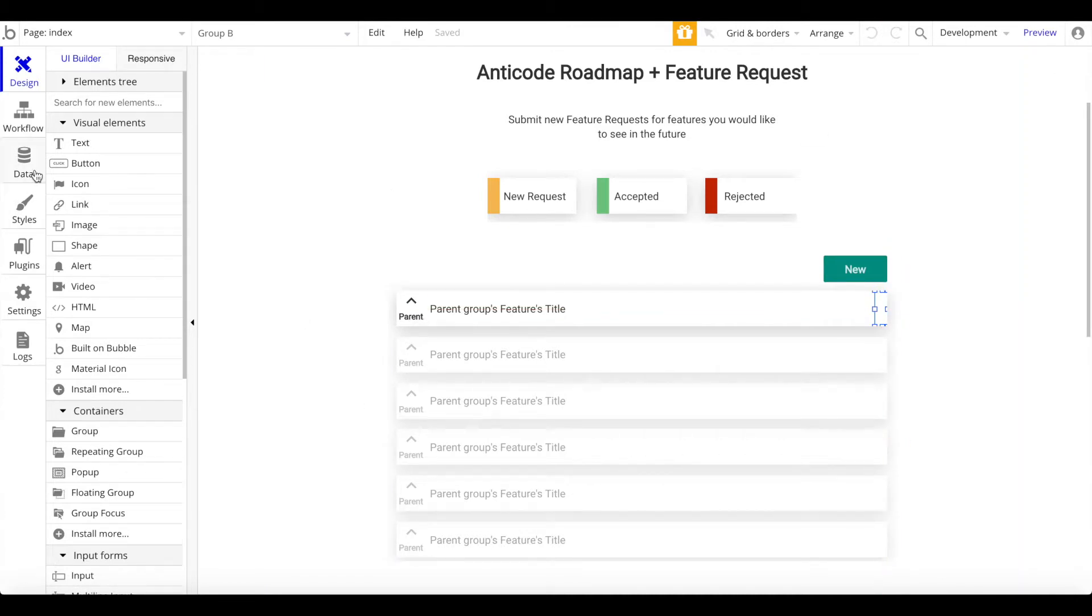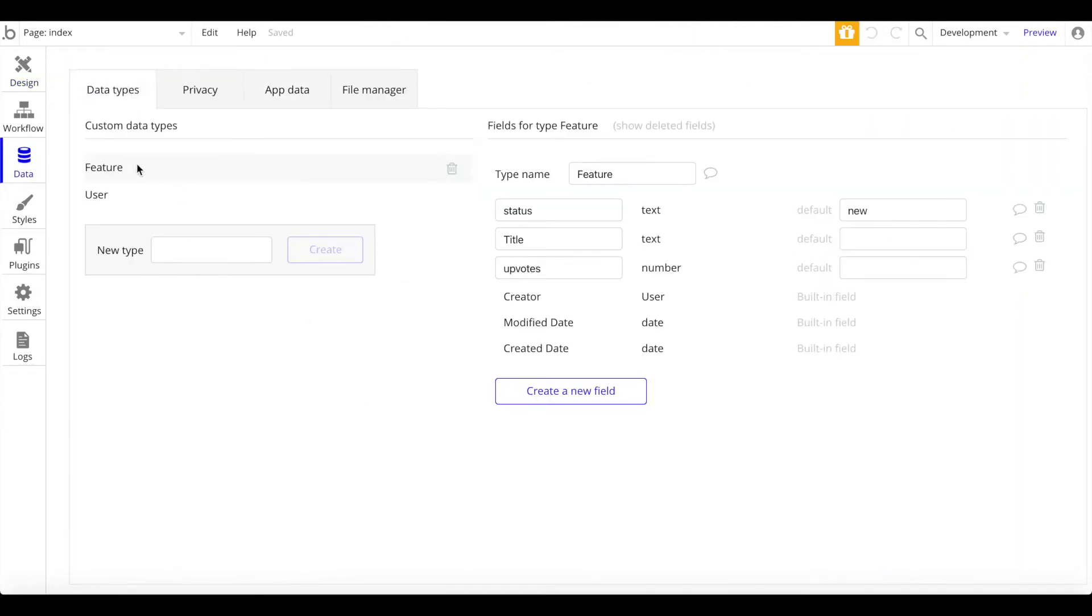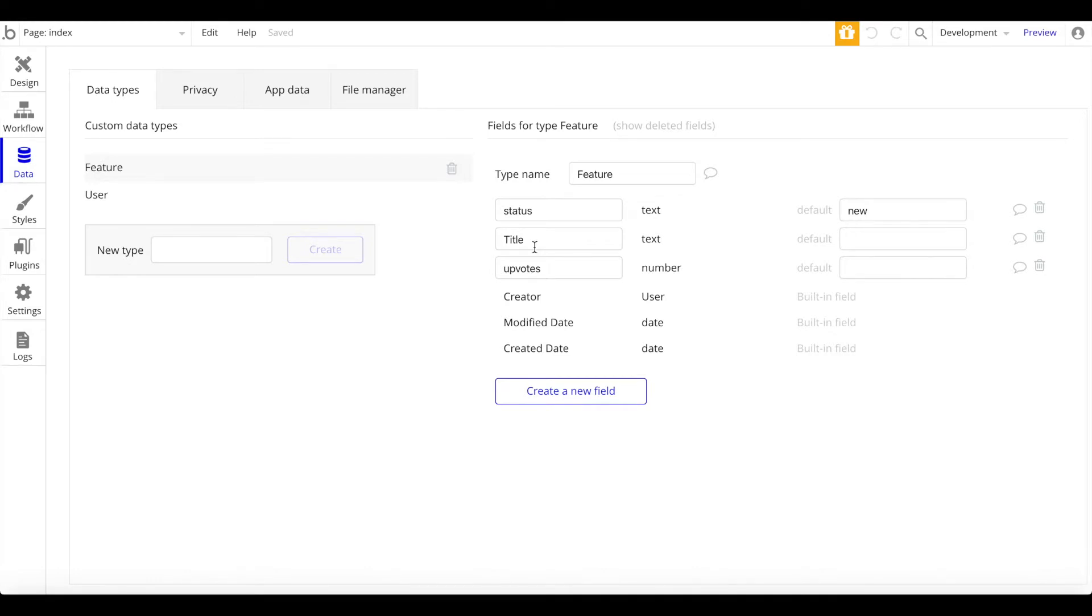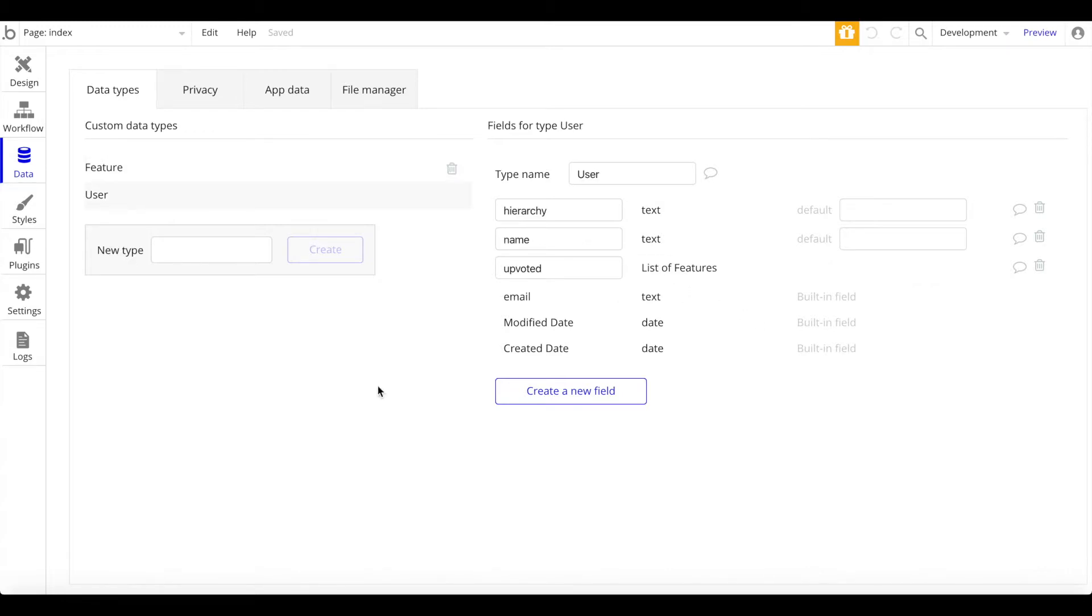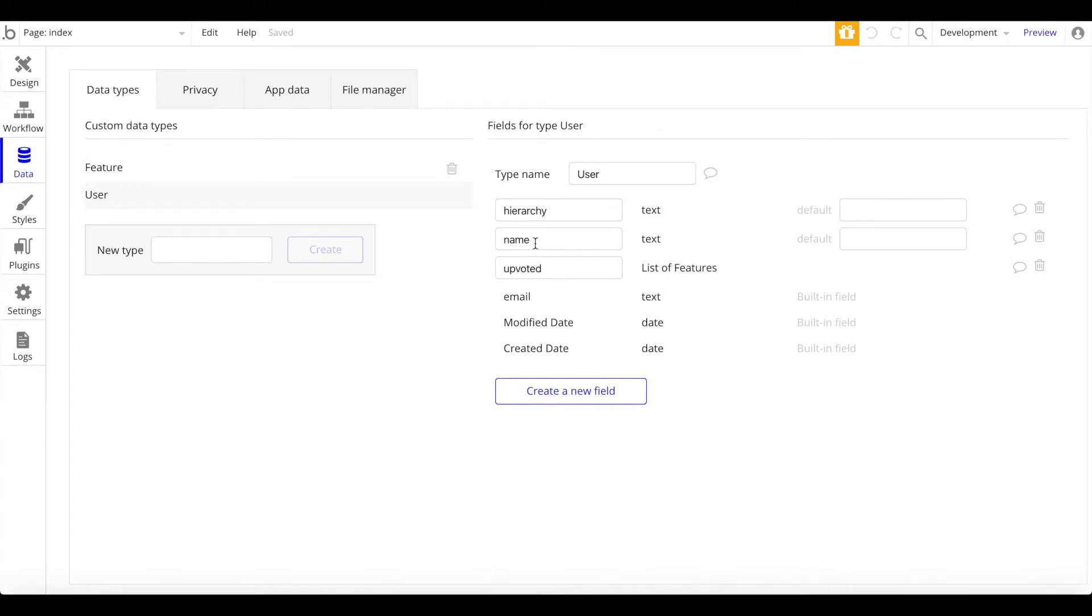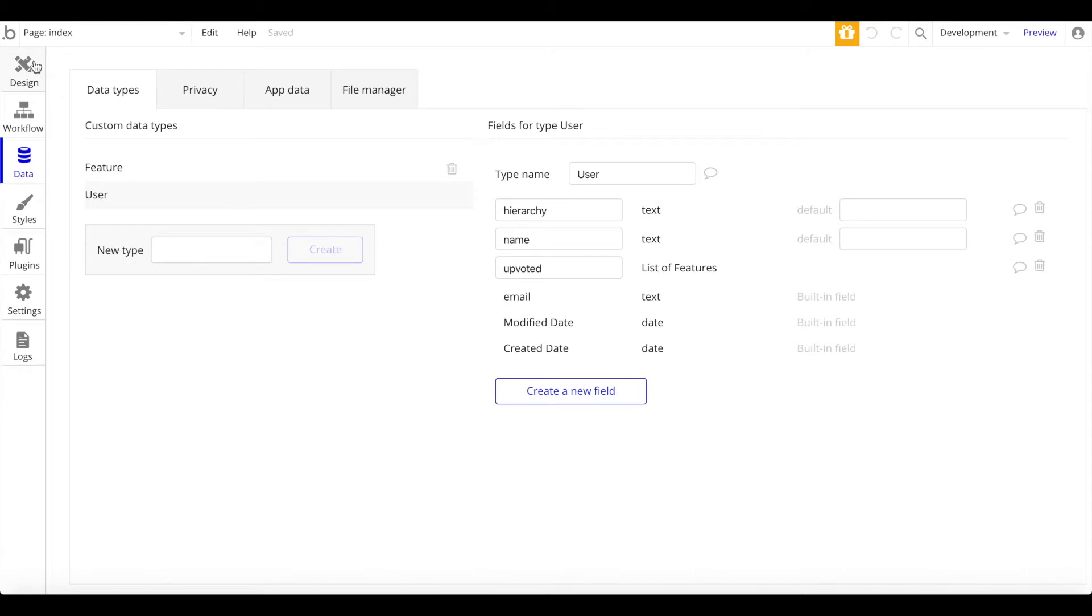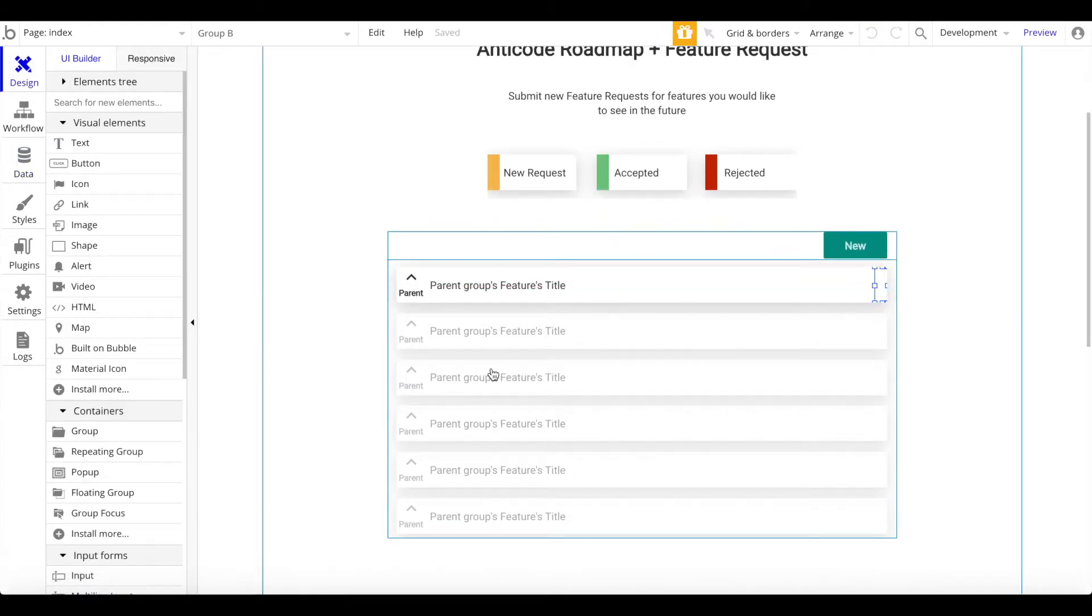Let's go to the data tab quickly. We just have a feature data type which was added. It contains a status, of course. Default is new. Then we have accepted and rejected. We have the title, which is the content of the feature request, the actual feature request, and the number of upvotes, which is a number. And we have the user data type. The user data type has a hierarchy and you want to set the hierarchy to admin if the user is an admin, the name of the user, and an upvoted data field, which is a list of features that this user upvoted. And this basically keeps track whether or not the user has already upvoted a feature request and to prevent him or her from upvoting it again.